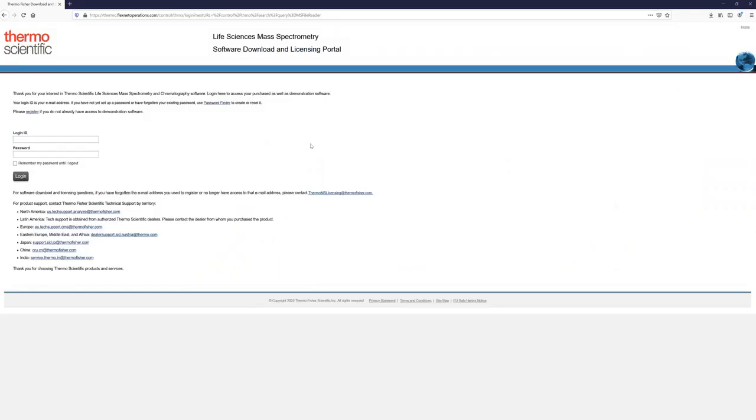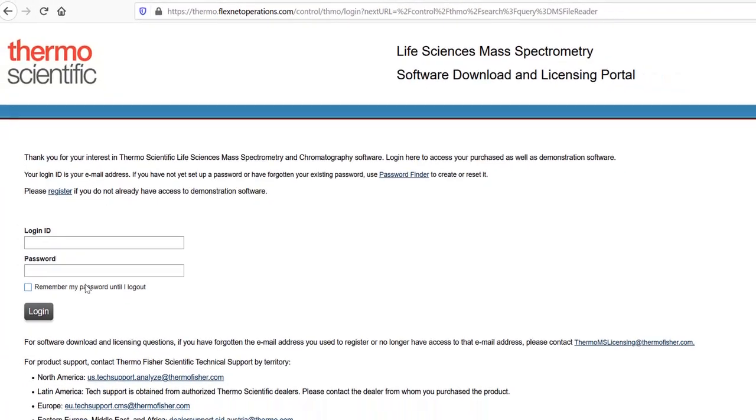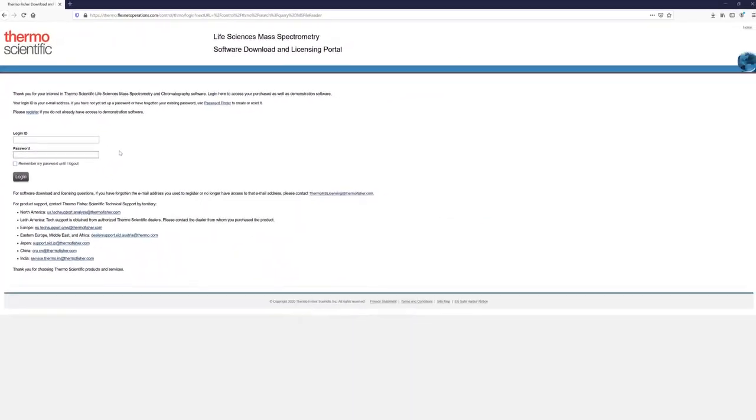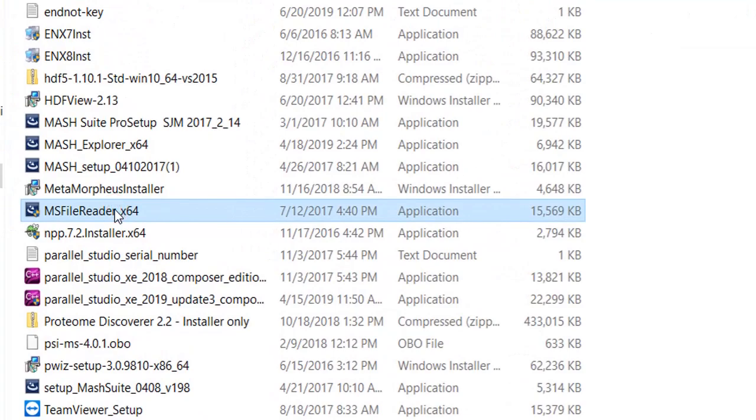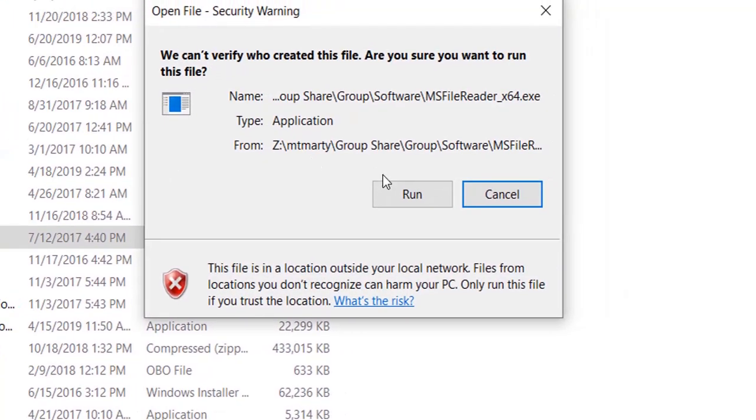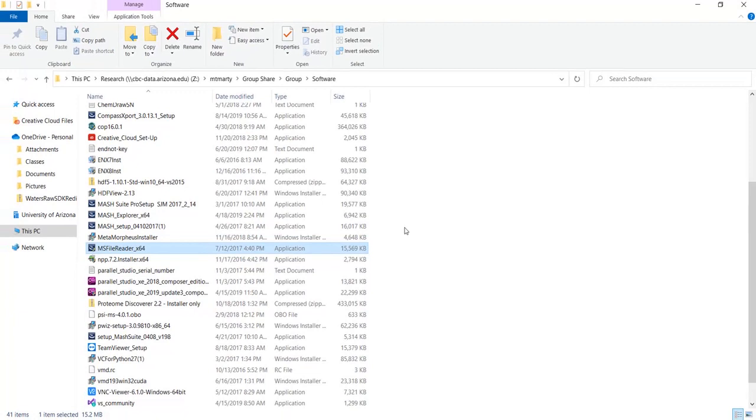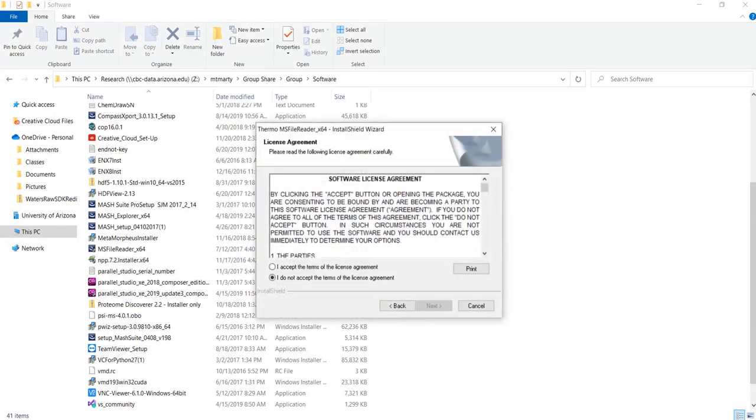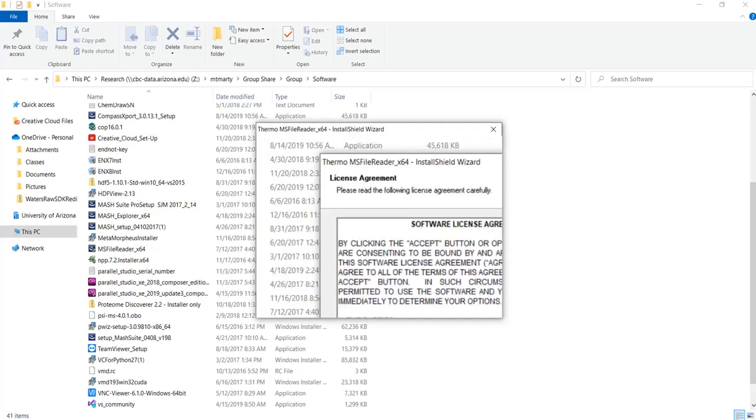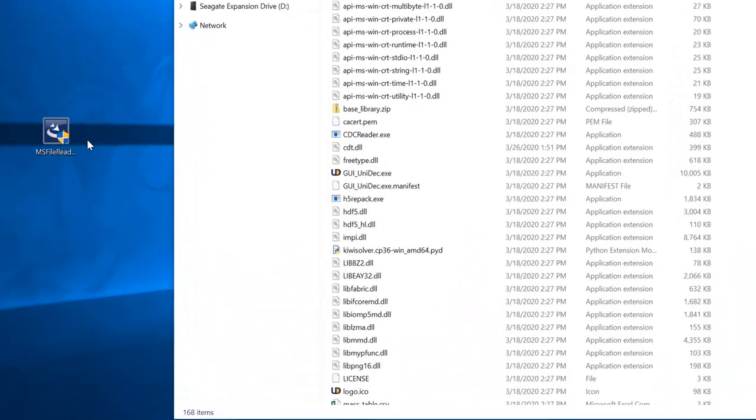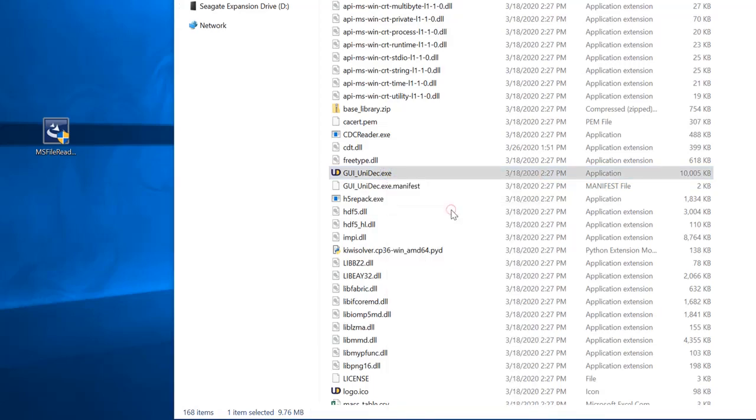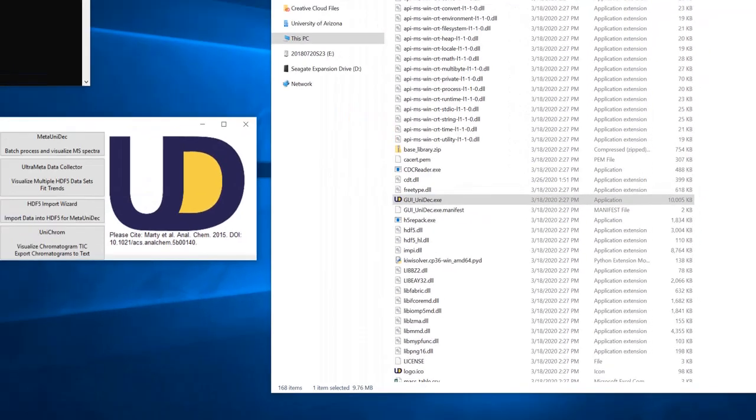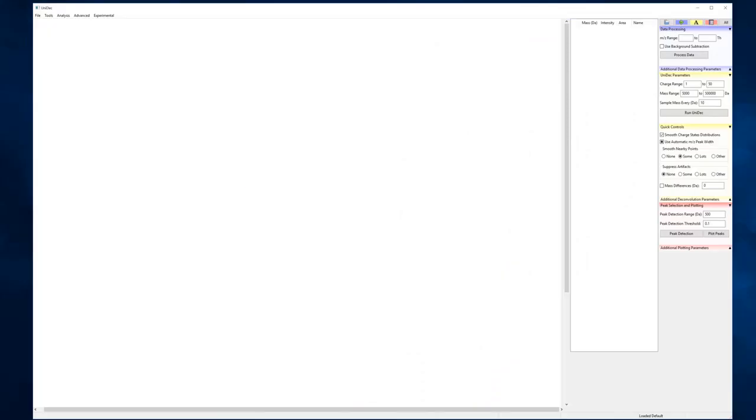You can also load Thermo data natively by installing the MS File Reader program from Thermo. You may need to run GUI Unidec as an administrator to get it to register the MS File Reader, but you should only need to do this once.